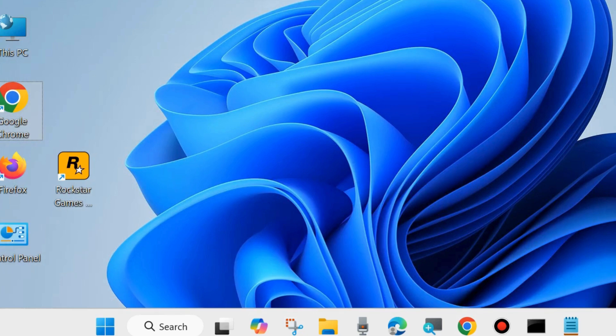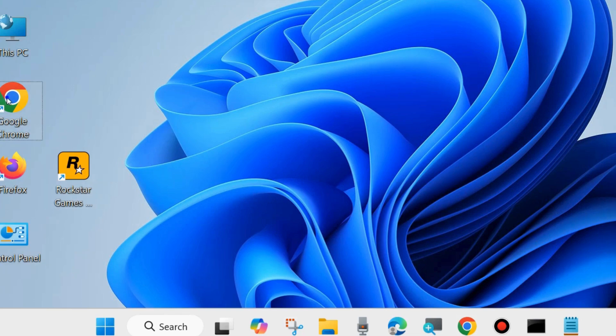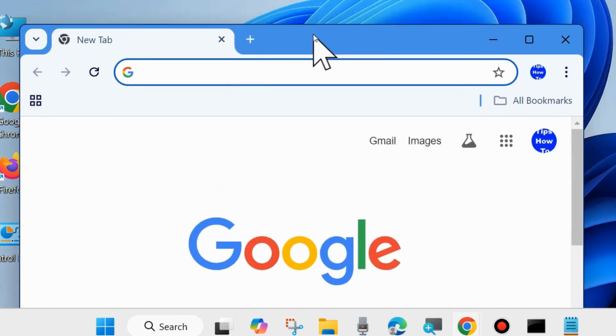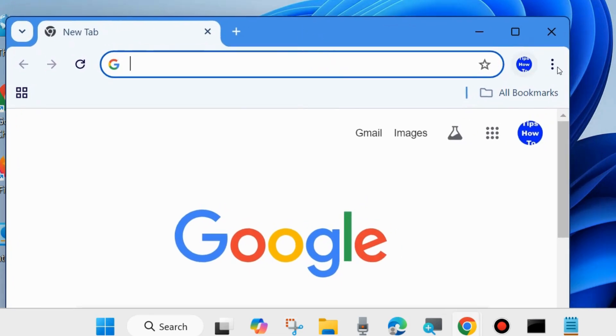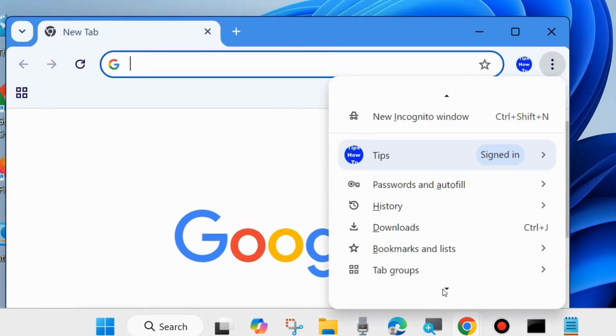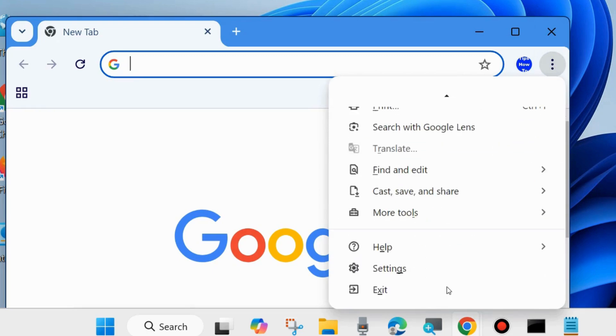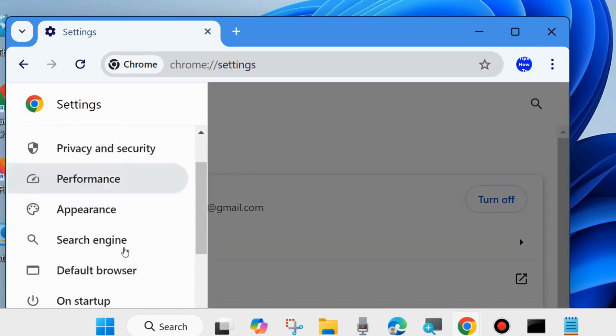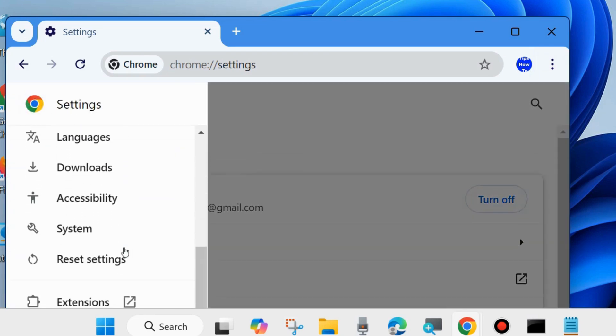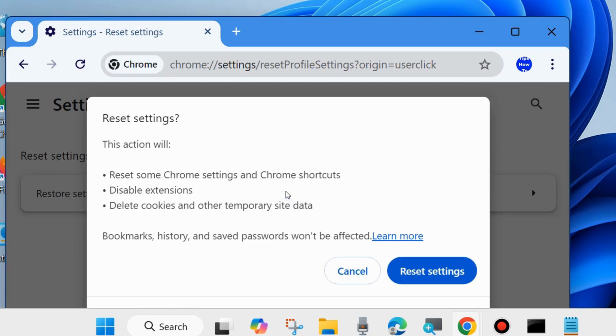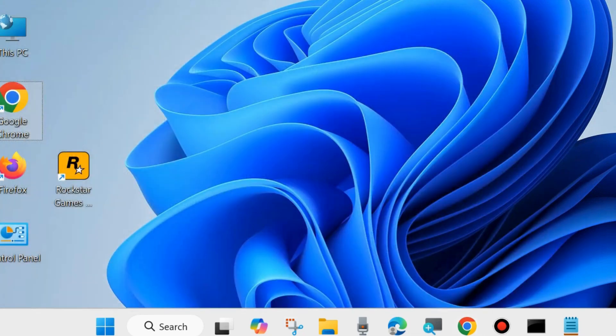Again open your browser and click on three vertical dots from top right corner and go to Settings. From the left side, click on Reset Settings. Here choose Restore Settings to their Original Defaults. This action will reset some Chrome settings and Chrome shortcuts, and disable extensions. Choose Reset Settings. Reset your browser settings to their original defaults and your problem of not playing video will definitely be resolved.